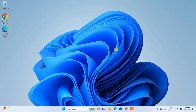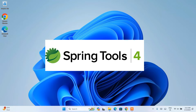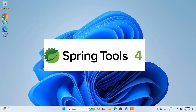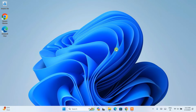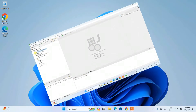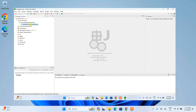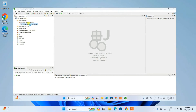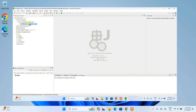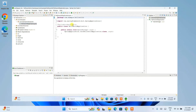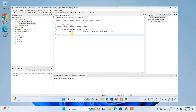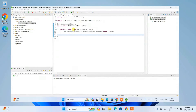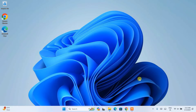Hello everyone, welcome to Geeky Script. Today I am going to show you how to install the latest version of Spring Tool Suite, that is STS version 4, on the Windows operating system. After that, I am also going to show you how to create a simple Spring project within STS. Watch the video till the end and if you still face any issues, you can always comment in the comment section.